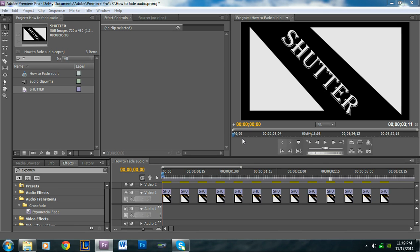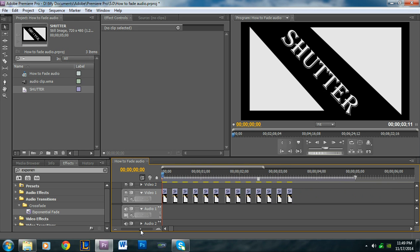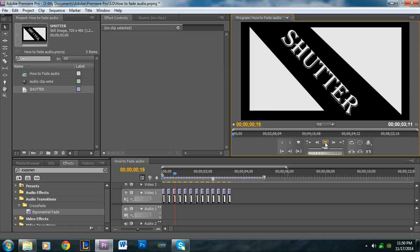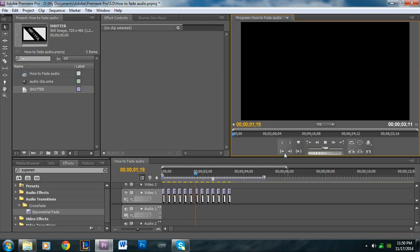Hey guys, welcome to another video tutorial. My name is Alan from Premiere Pro Tips, and in this tutorial I'm going to be showing you guys how to produce this shutter effect that I'm going to show you right here.